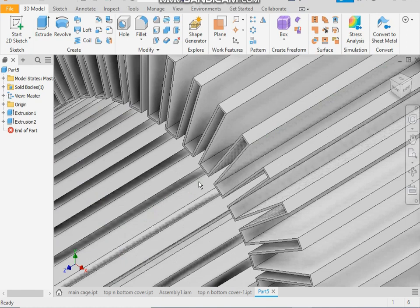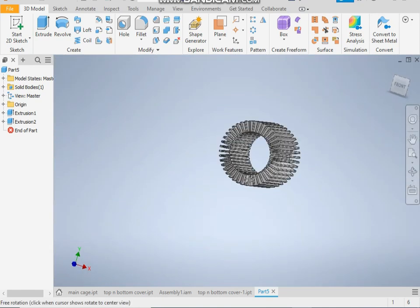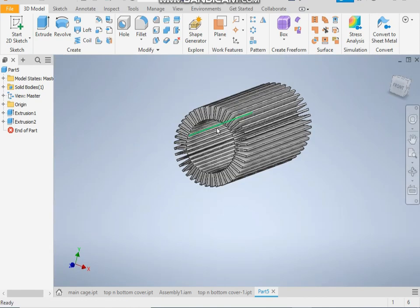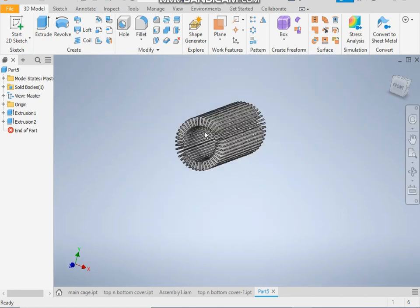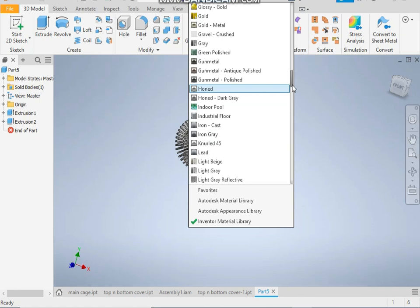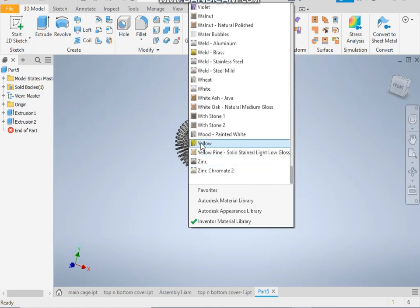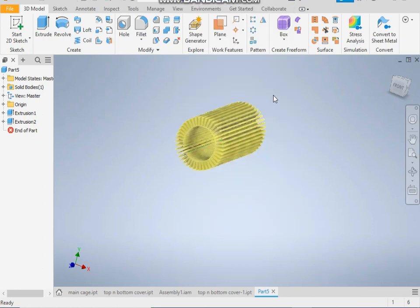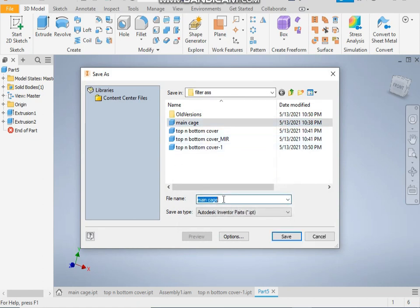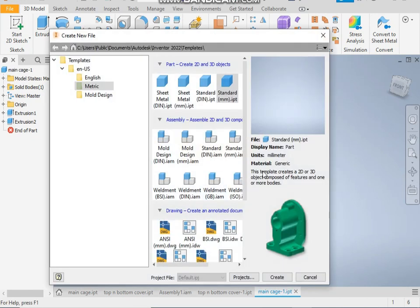Now the filter main part is ready. Change its color to yellow. Most of the filters are of yellow color. Save it as main cage.